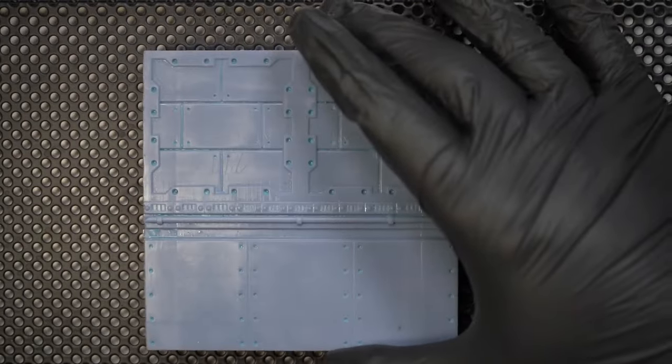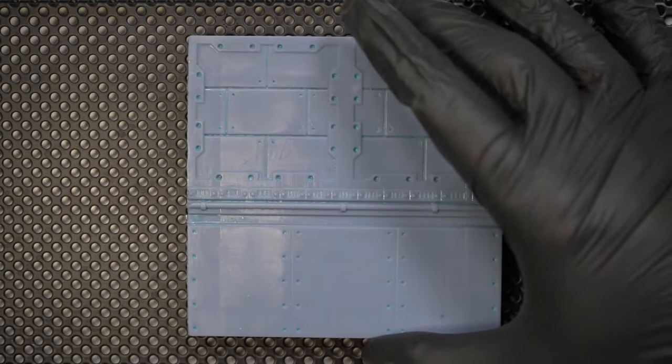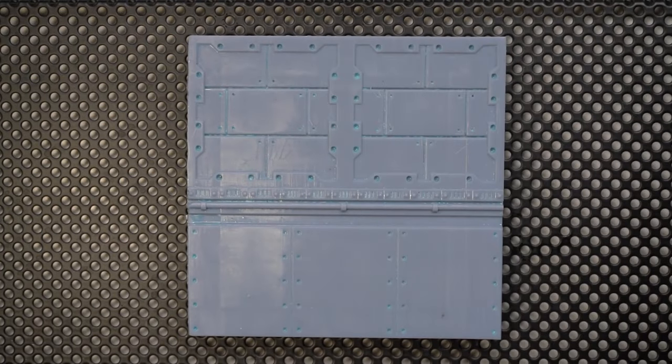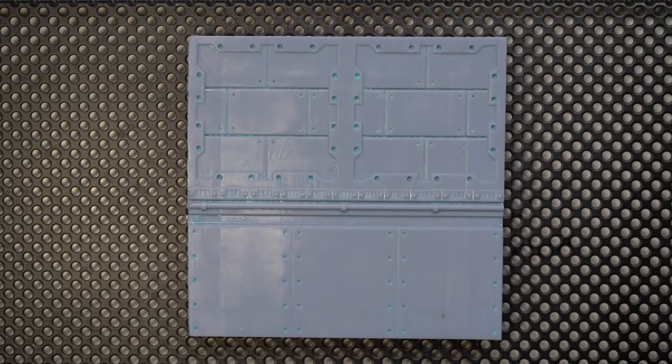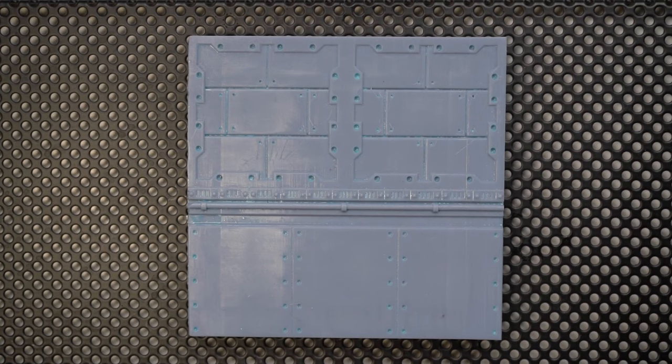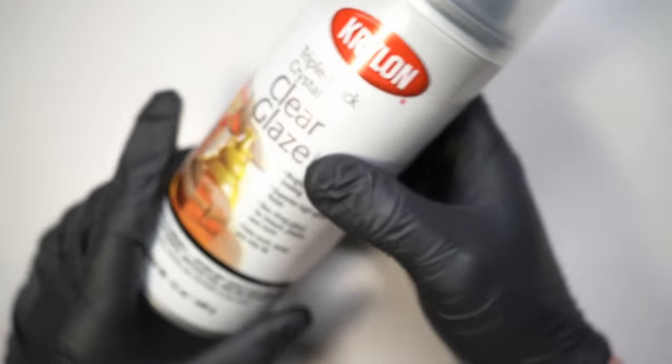Then on to my next problem, silicone not sticking to resin 3D prints as you can see here leaving a bunch of junk in all of the crevices which of course you don't want if you're trying to capture detail.